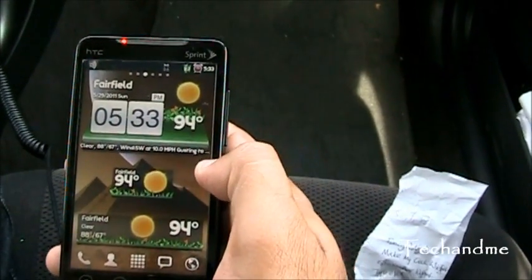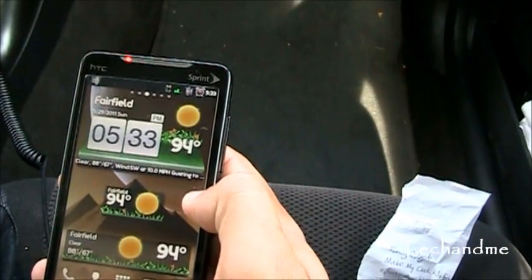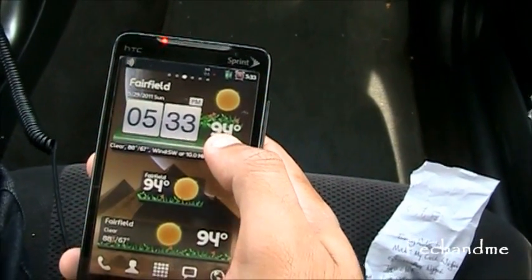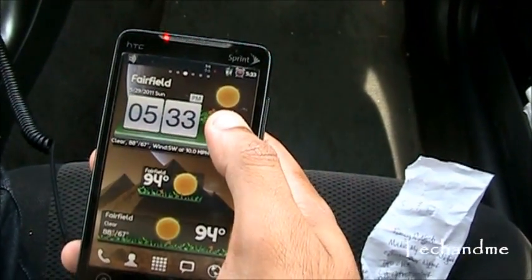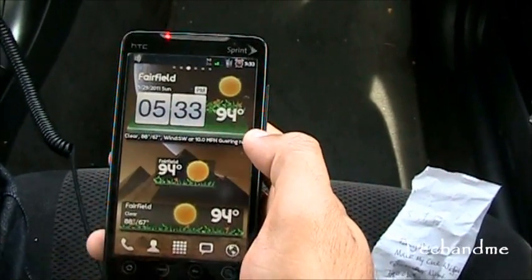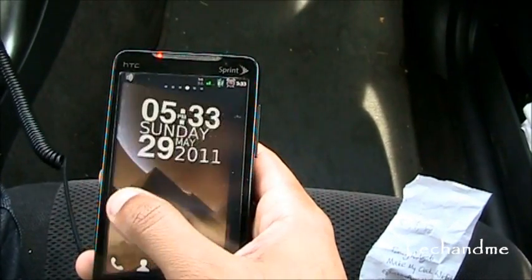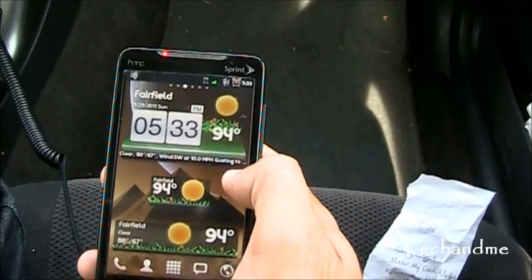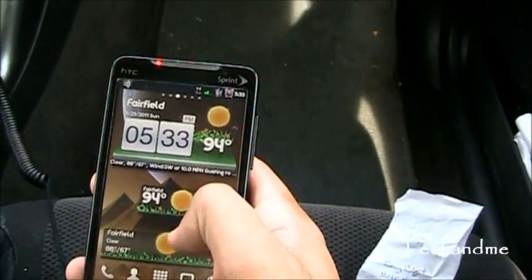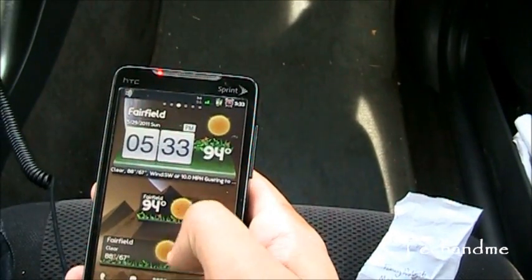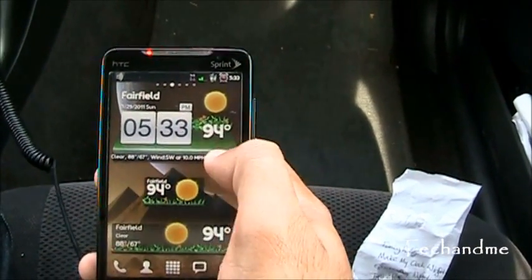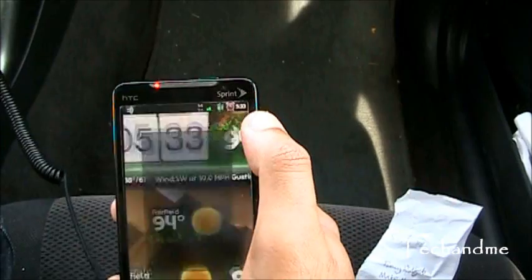Next up is Go Weather Widget. There's a launcher called Go Launcher and this is from the same developers. You can run Go Weather Widget on any launcher — right now I'm running Go Launcher EX which gives me cool transitions. They have three different sizes: 4x1, 2x1, and 4x2 which shows everything.